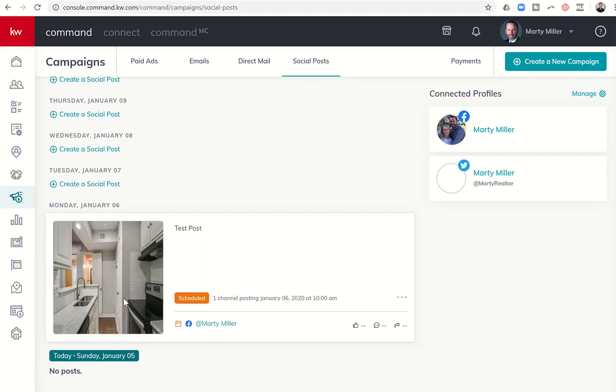Again, once I get this scheduled, it's then going to show up on my calendar. Actually, it's going to show up for the 6th. January 6th at 10 a.m. there it is. It's going to go out, and you can scroll down and see. Here it is going out January 6th at 10 o'clock a.m. That's when it's scheduled for. It's going to go out only on Facebook because that's what I selected.